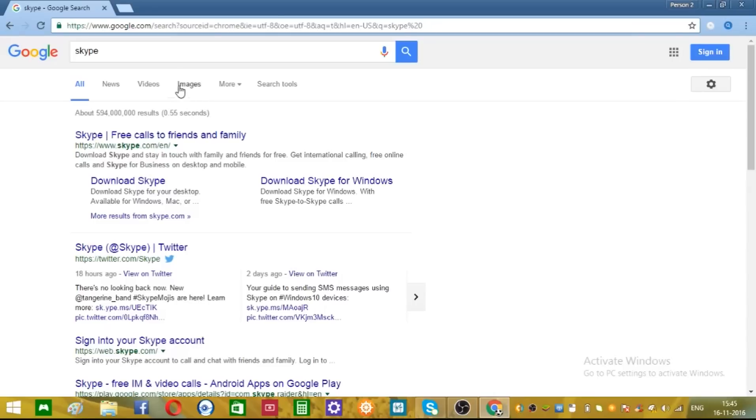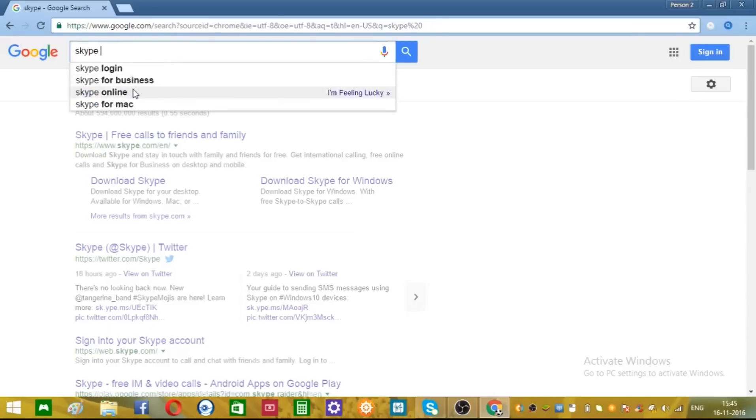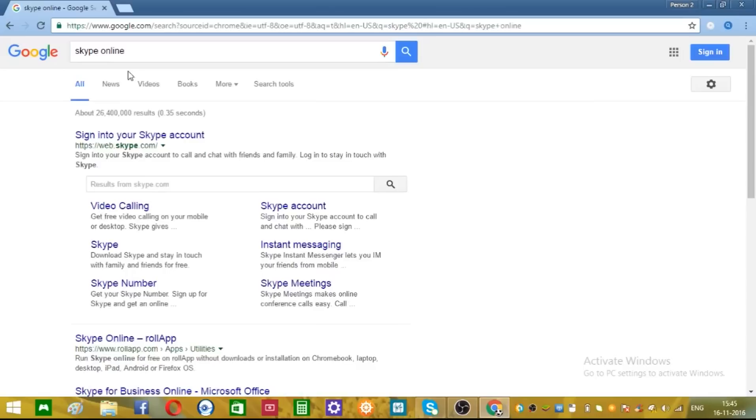Skype, and Skype login. Just go ahead and click over here.